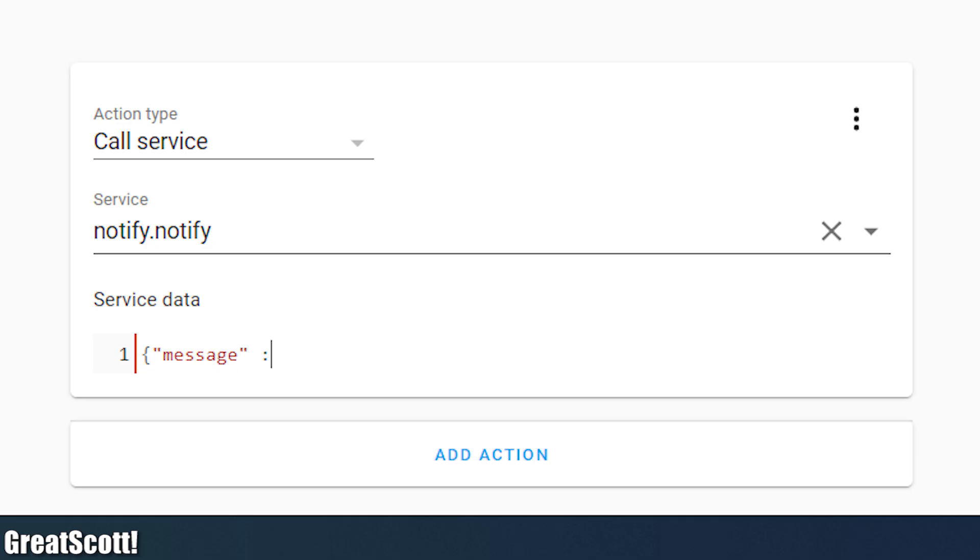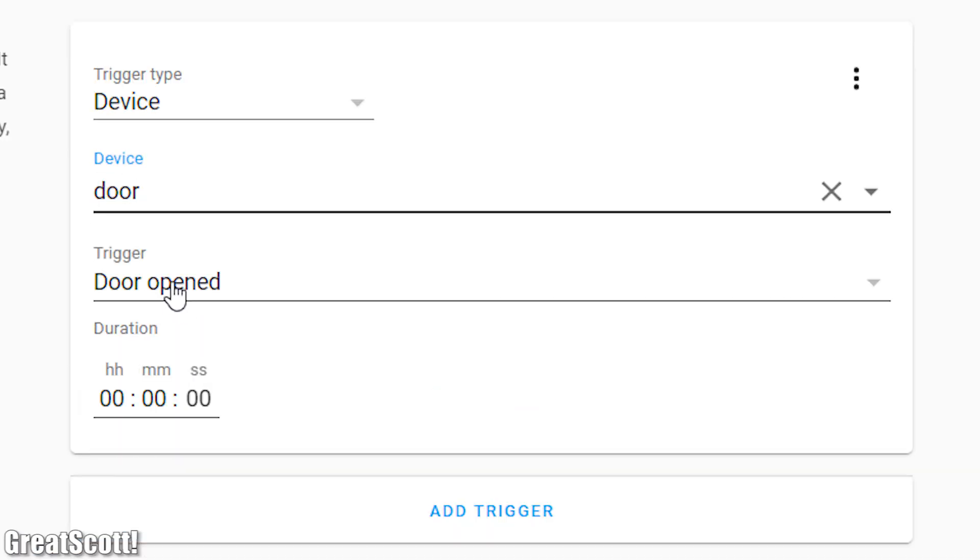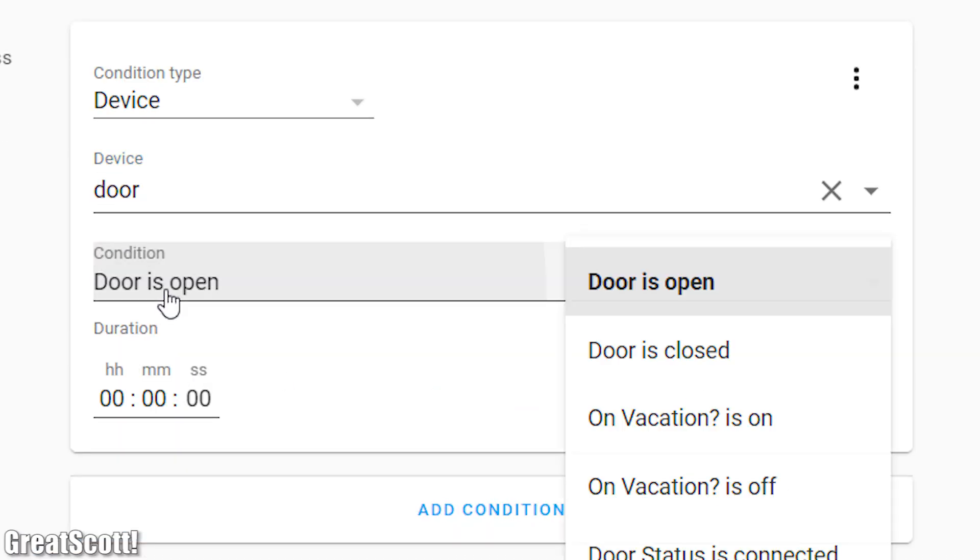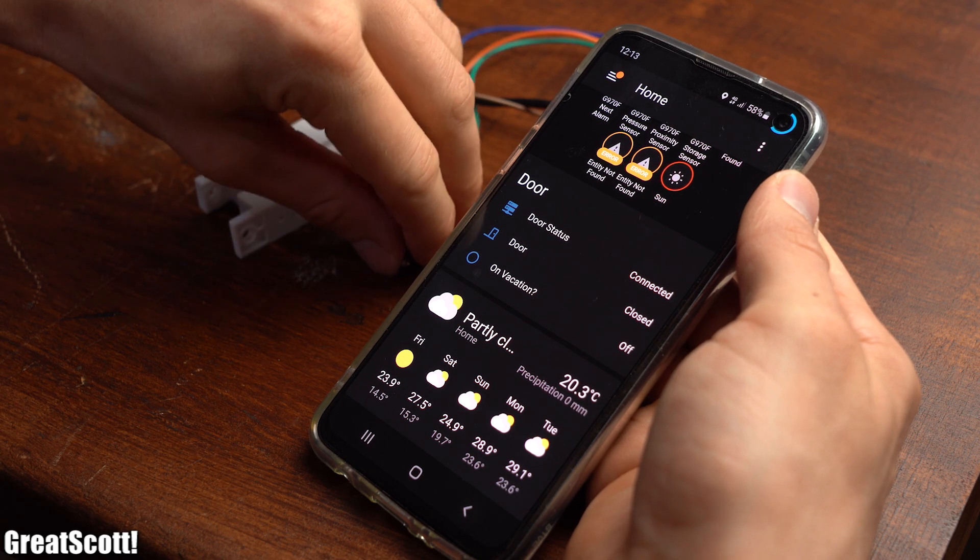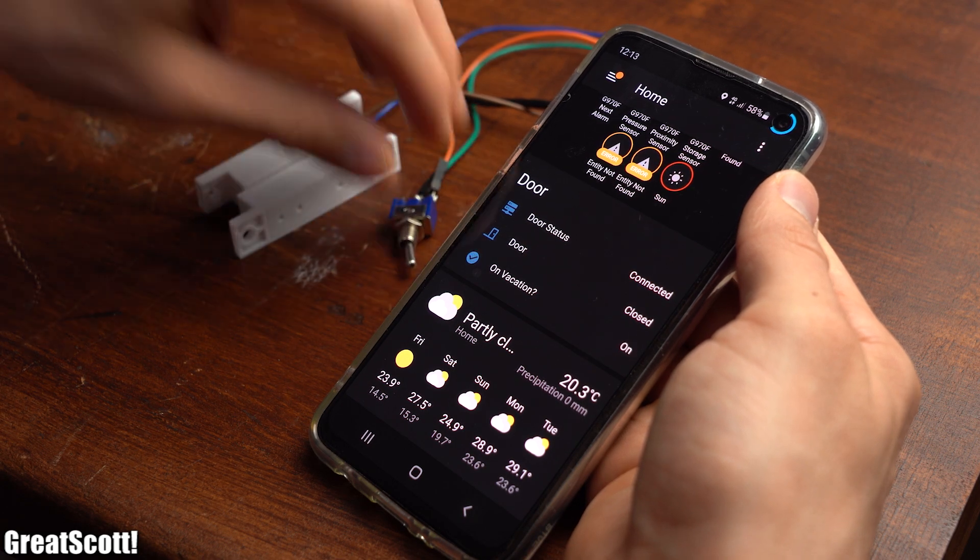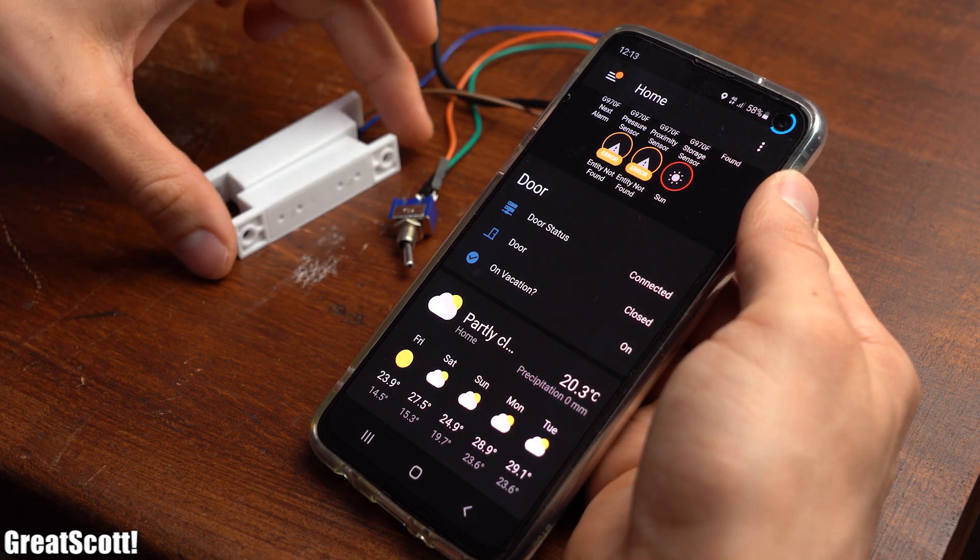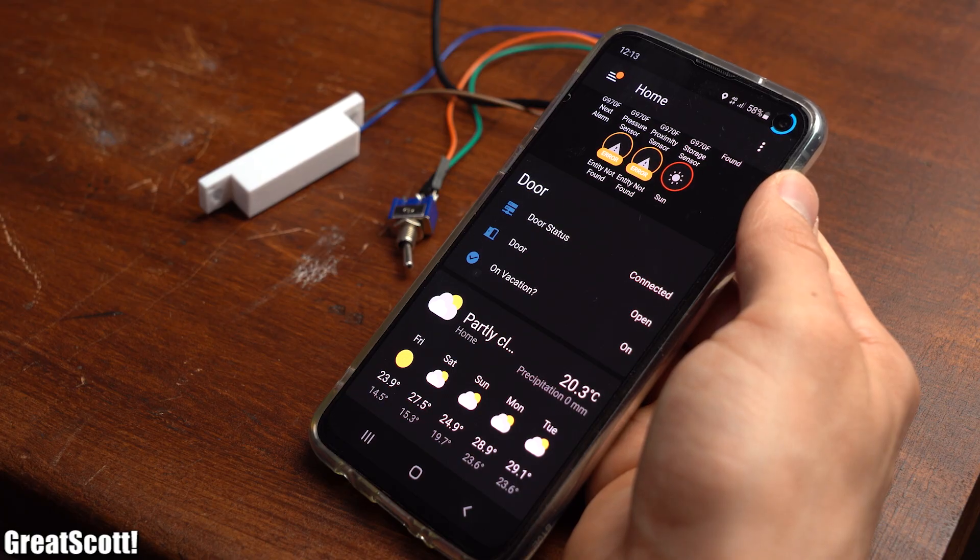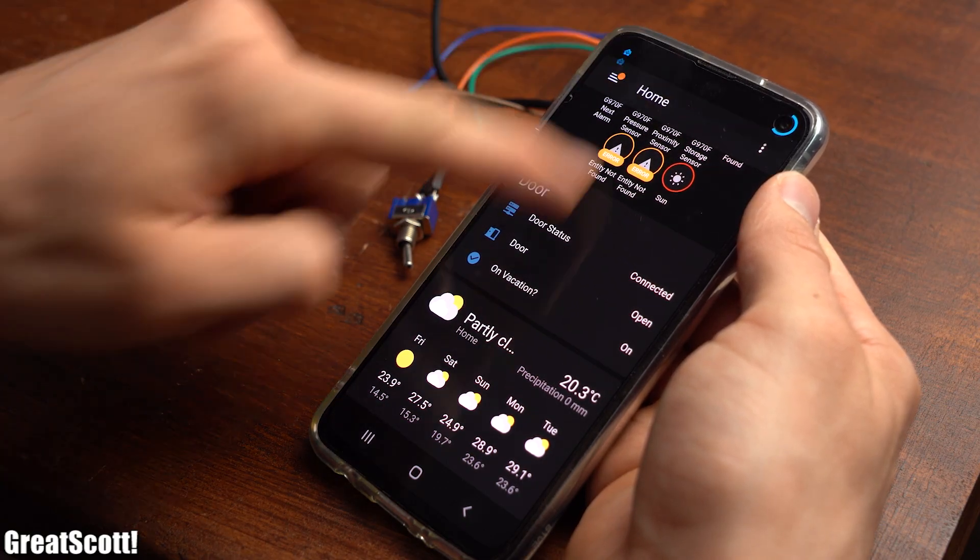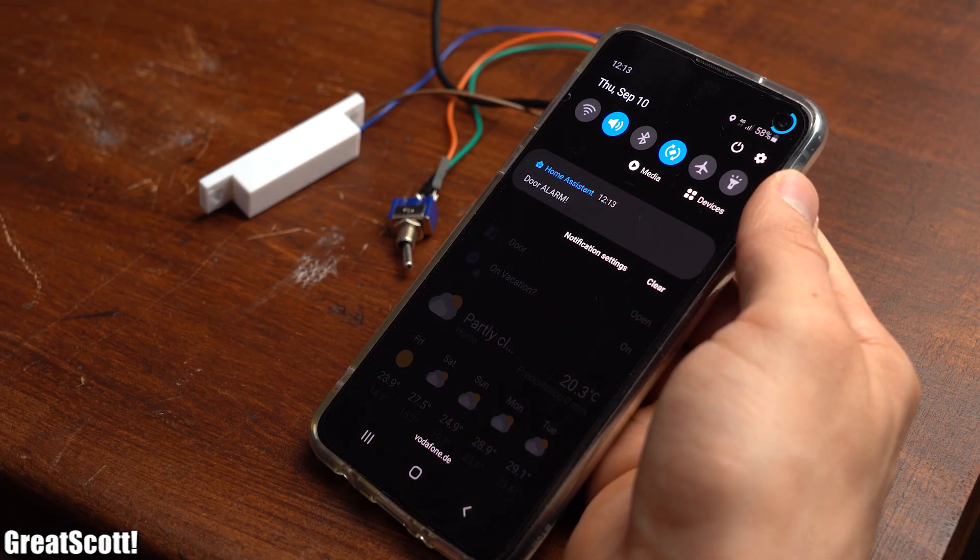So I continued by creating an automation which sends out an alarm message to my smartphone when the door is being opened and the on vacation switch is activated. After saving it you can see that as soon as both of those events occur I do in fact get a notification. Beautiful.